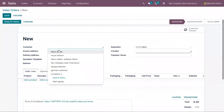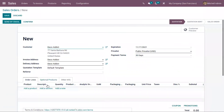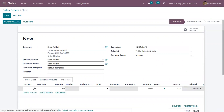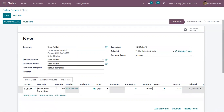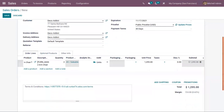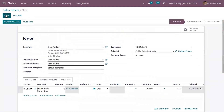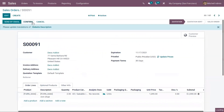Suppose a customer, Deco Edit, ordered a product: Armchair. You can see the product details shown here, including the description. We can update the quantity, change the unit of measure, set the unit price, and add discounts. After that we can save the sale order and confirm it directly from here.